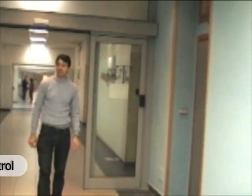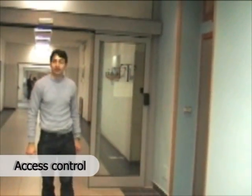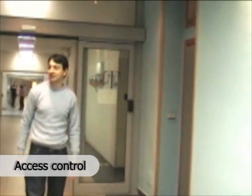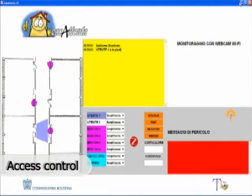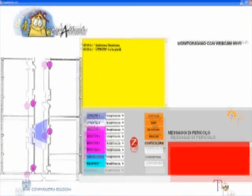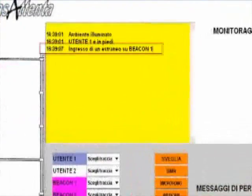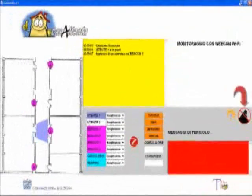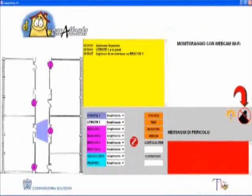Casatenta monitors access to the building through presence detectors. Through these detectors, the presence of non-authorized persons in the system is identified.